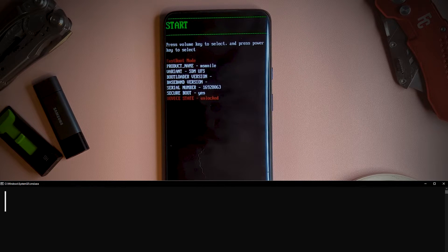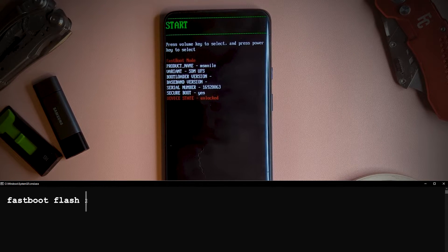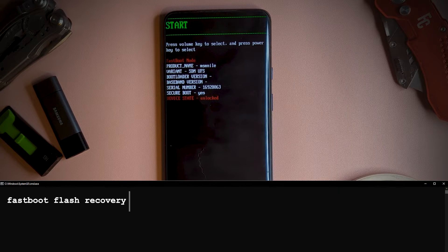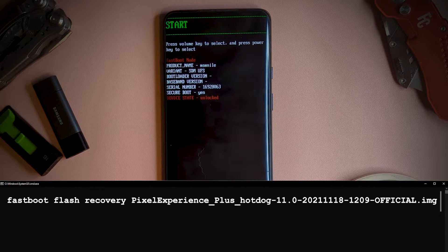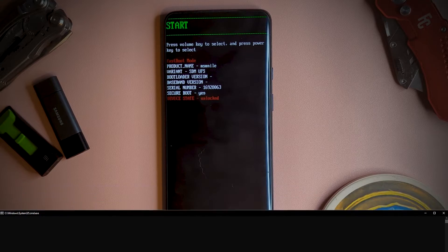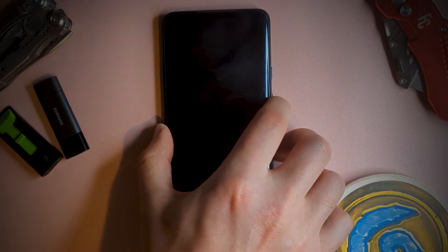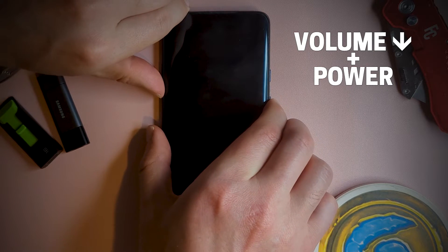We'll now flash the recovery, which is what will be used to install the ROM in the later stage. This is done with the command fastboot flash recovery, and then the full name of the recovery file. It's best to simply copy the file name, then right click the command window to paste the full name, ensuring the .img is still on the end. Once complete, power off the device, then boot into the new recovery by holding volume down plus the power buttons together.